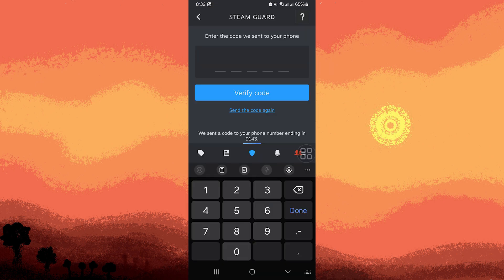Third, once linked, the Steam Mobile app will generate time-based authentication codes at regular intervals. These codes are unique and expire after a short period, typically 30 seconds.